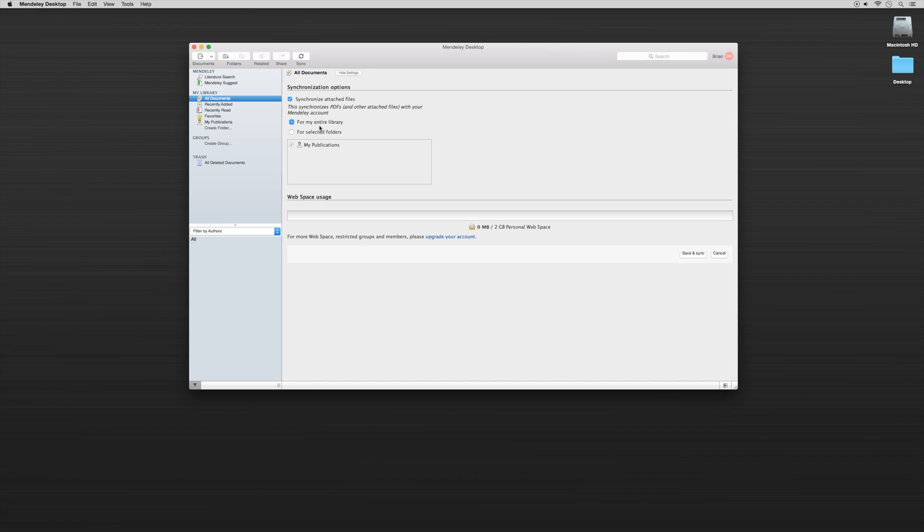So we just want to make sure here that Synchronized Attached Files is checked and For My Entire Library is checked.